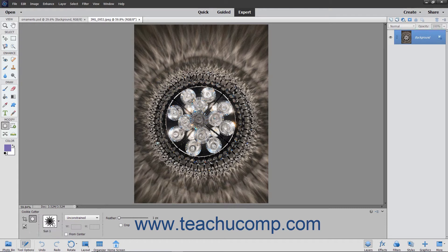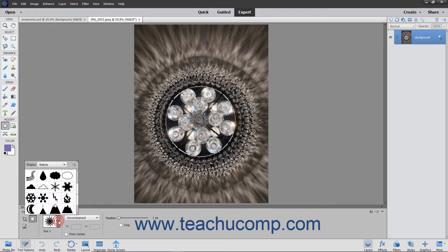Next, click the custom shape picker drop-down in the tool options bar and double-click the custom shape you want to apply to the selected layer.